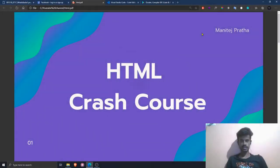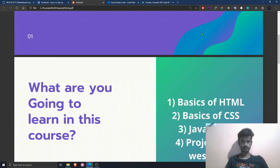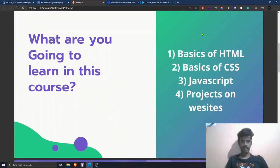Hey guys, welcome back to our channel. From today we are going to start an HTML crash course. Before starting, let me tell you the table of contents that we are going to discuss in the further classes. As you can see on the screen, these are the four topics we are going to cover.